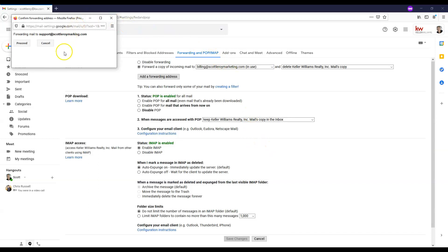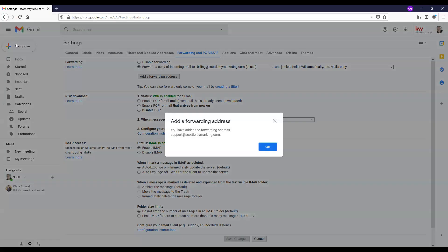A pop-out is going to come into the left-hand corner. It'll say forwarding mail to whatever address you've put in there. And this is a confirmation. So we're going to go ahead and hit proceed.